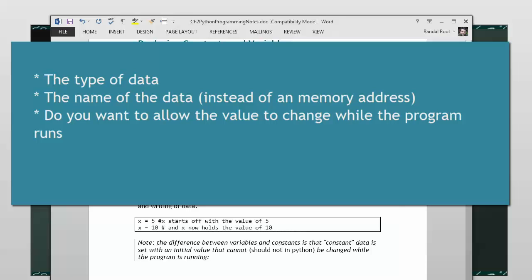And you also need to make a decision about whether or not you want people to change it while the program is running or stop that behavior.